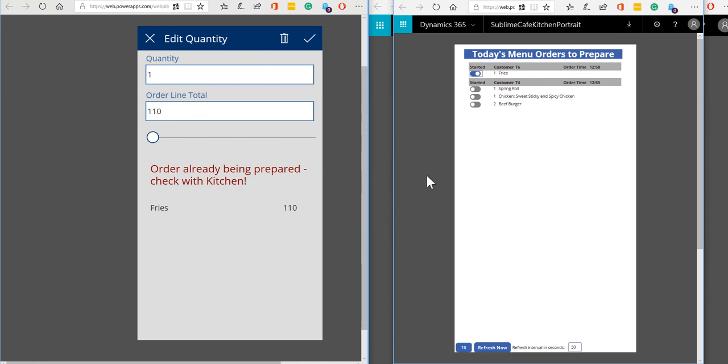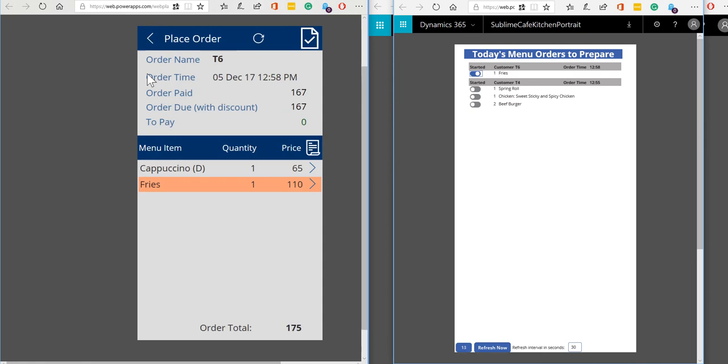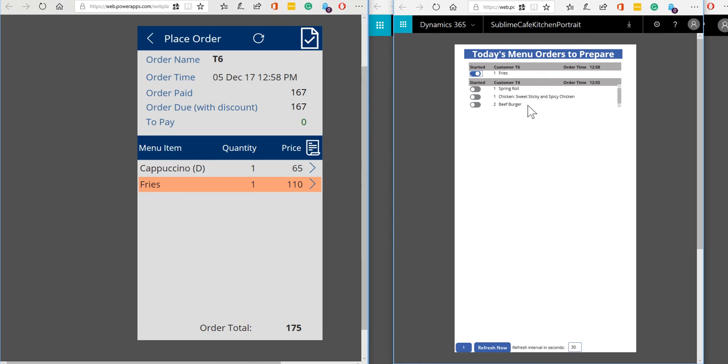So this is just enforcing a bit of communication between the front of house staff and the kitchen staff. We don't want the kitchen staff starting to prepare something and then the front of house staff modifying the quantity or removing the item because it's going to cause confusion. Okay so that's all our stuff to do with placing orders and the kitchen staff getting those ready.